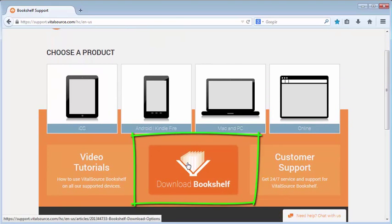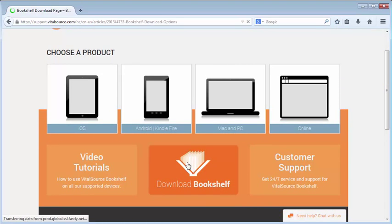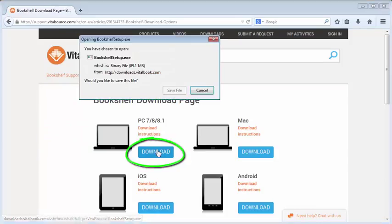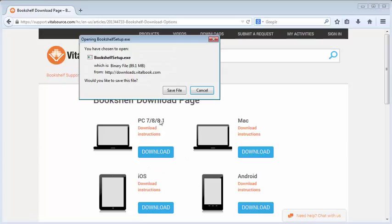Click Download Bookshelf. You should now be on the Bookshelf download page. Click Download under PC to begin the download.